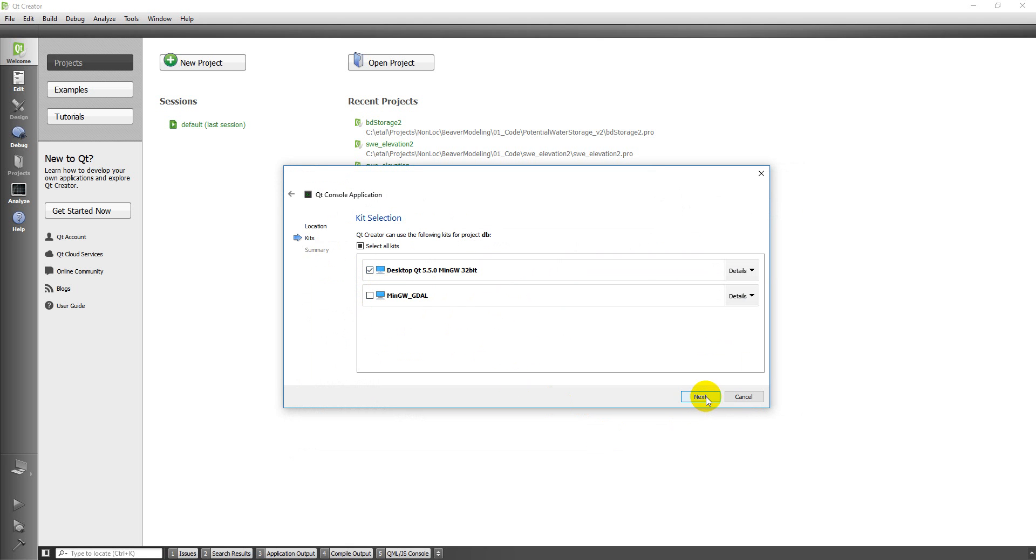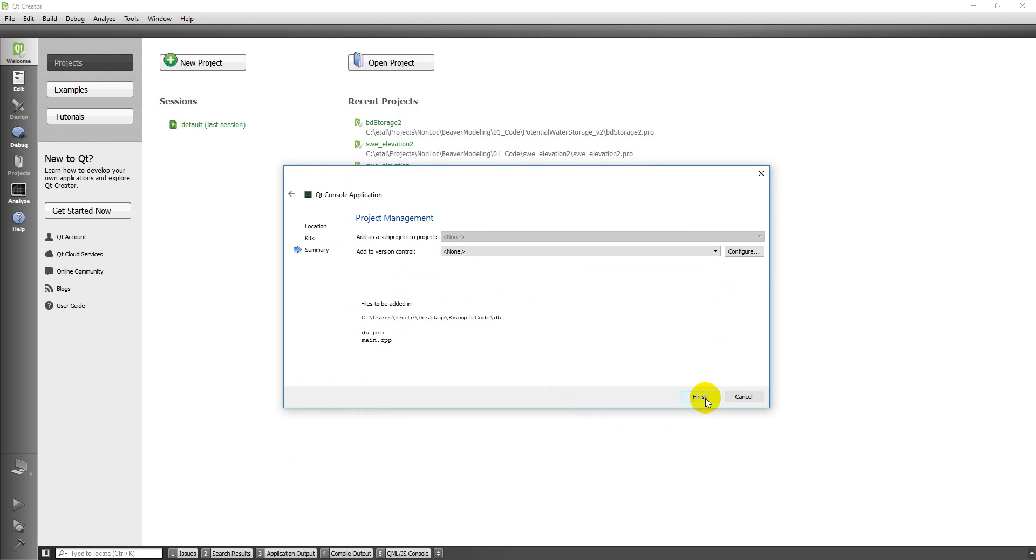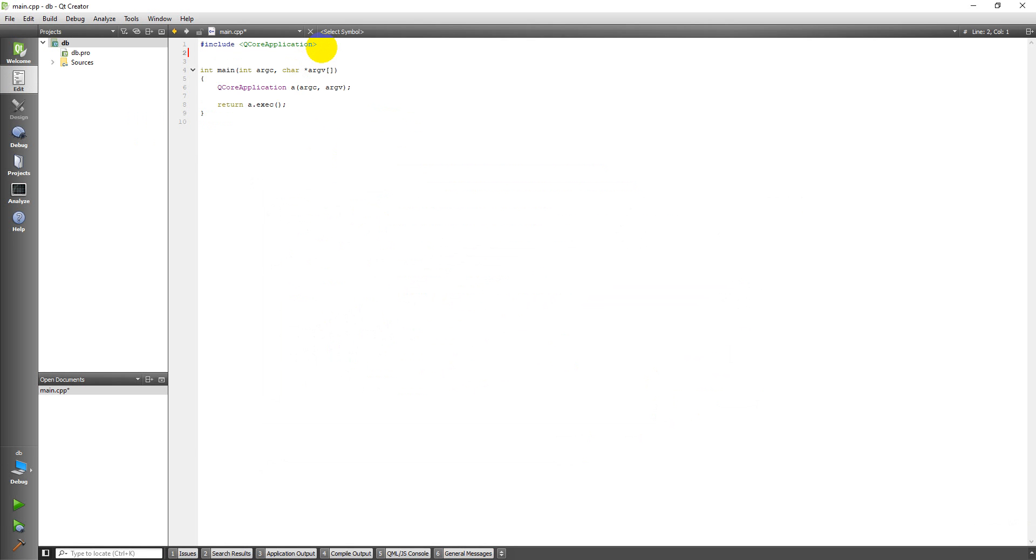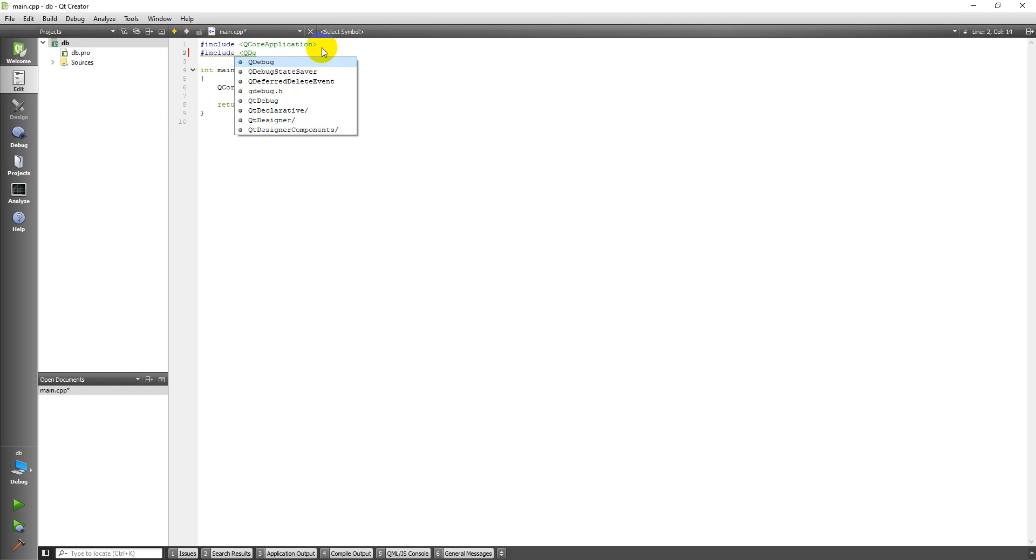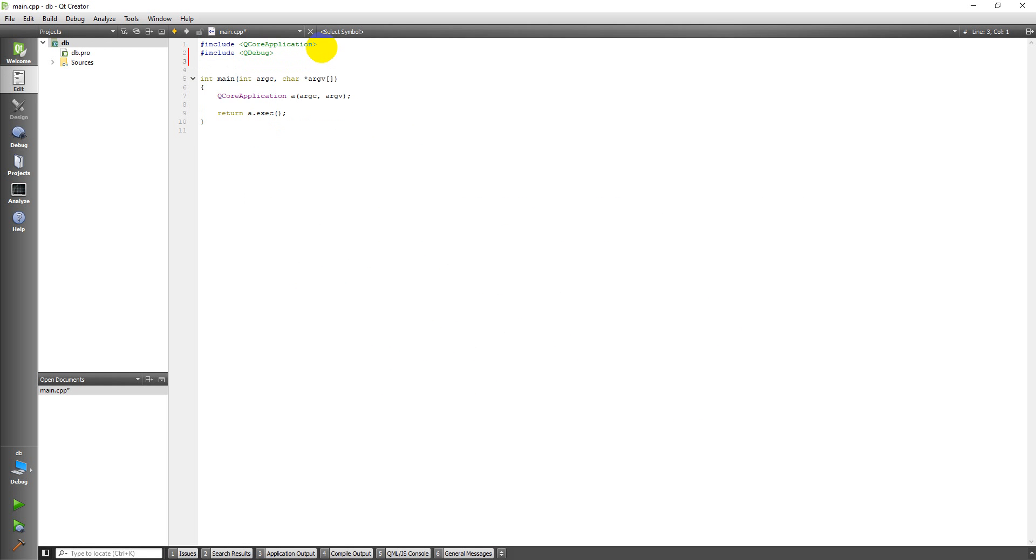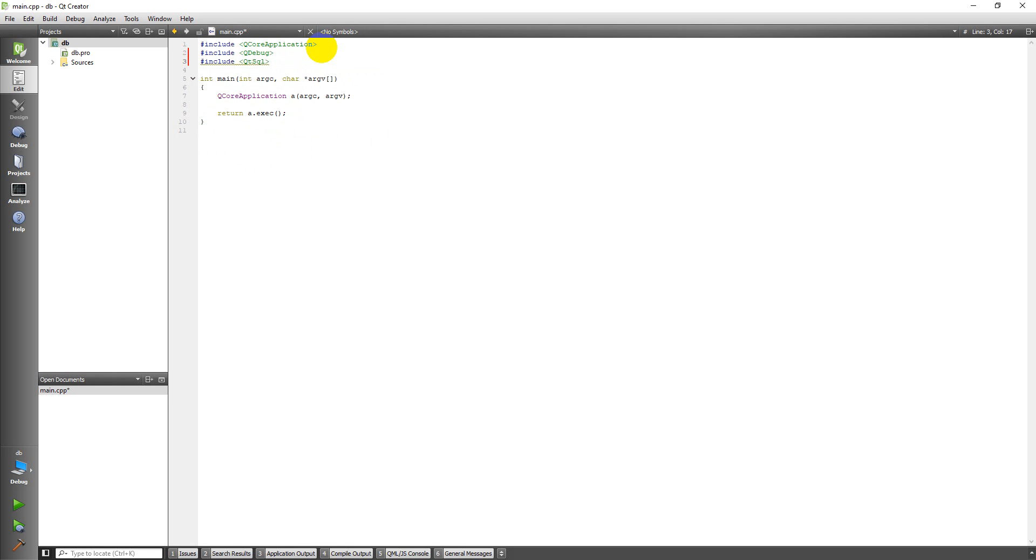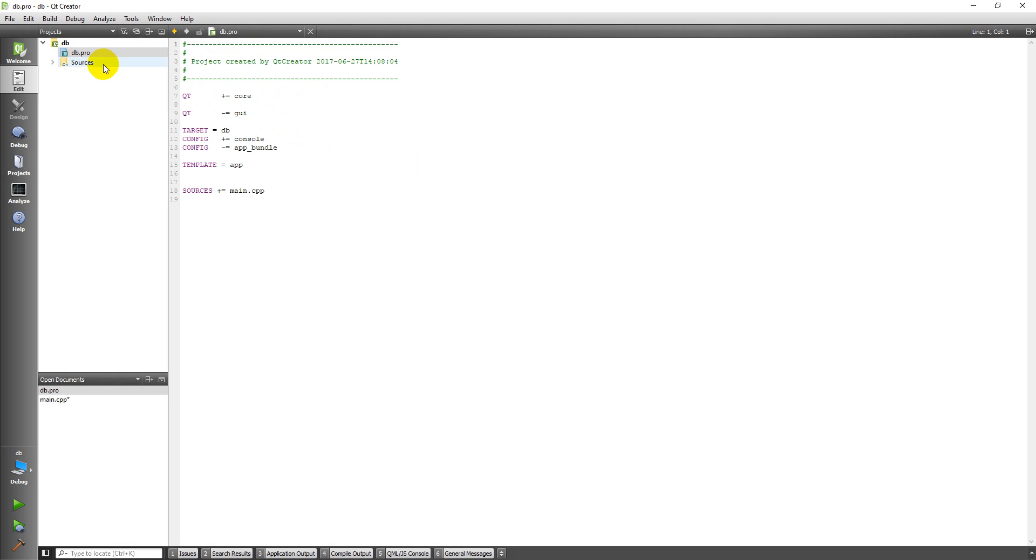First thing, let's add some includes. Let's get QDebug and then we also need QtSQL. That's giving me this underlined warning here because I have to do one more thing. I have to come in here to my .pro file and add SQL there.